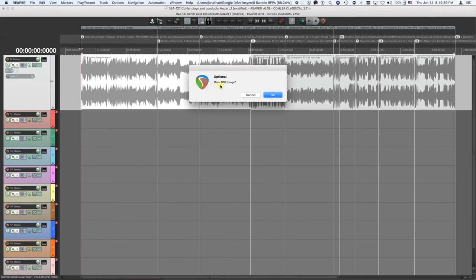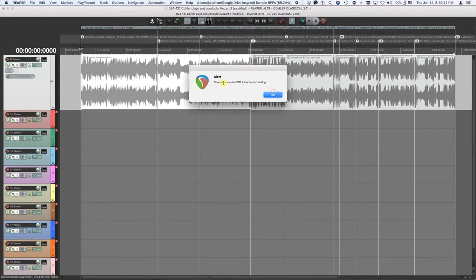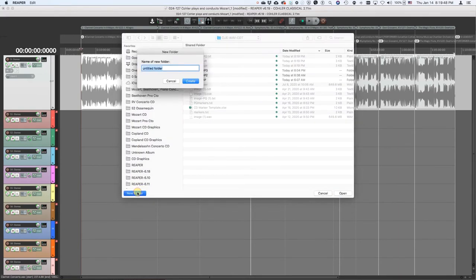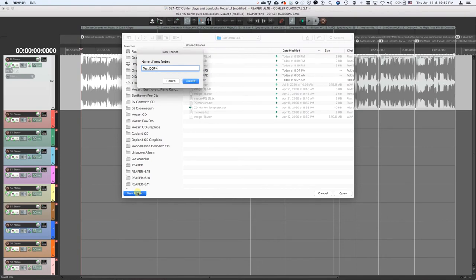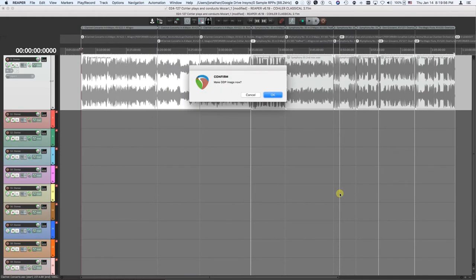Now it says, do you want to make a DDP image? We say OK. Then it asks us to choose the folder where you're going to put it. So let's create a new folder here and let's call it test DDP 4. OK. So I create a new folder, click open and going to make the DDP image now. Say OK.